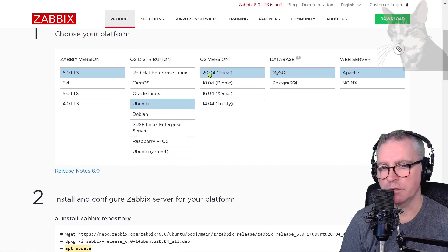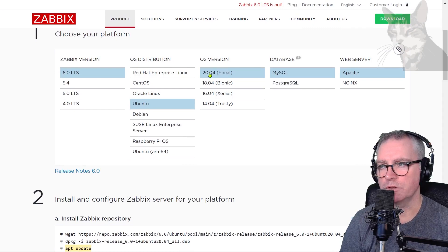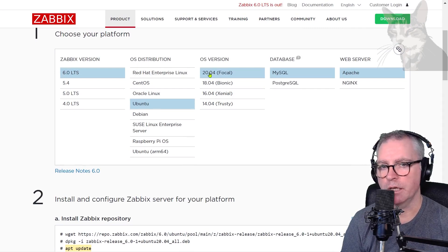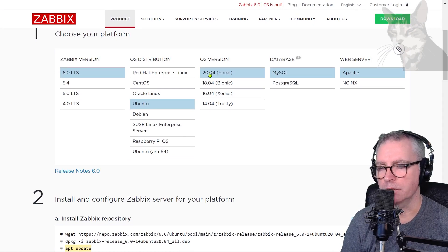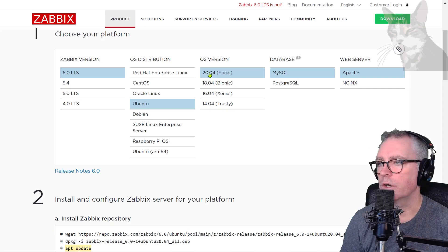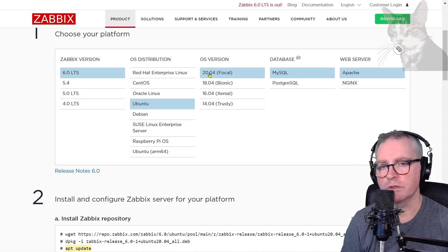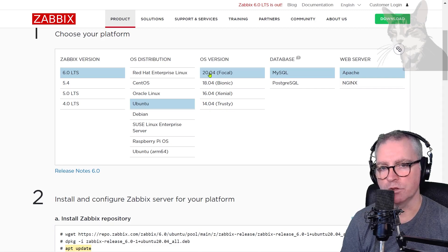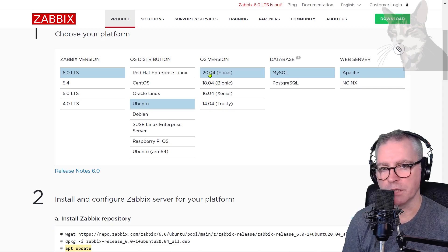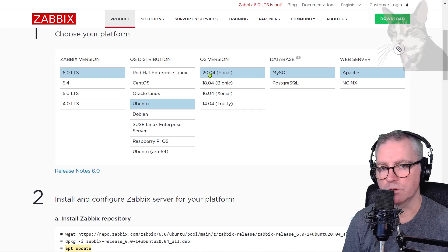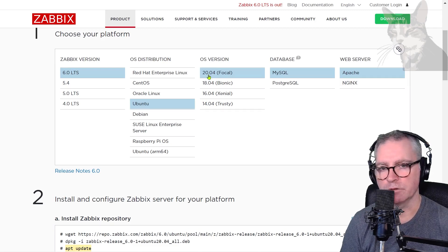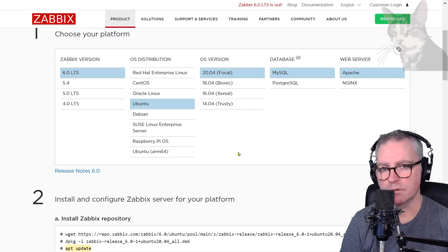Also note that I have chosen Ubuntu 20.04. At the time of creating this video, 22.04 LTS has not been released, but it is very soon to be. So if the option is there, then you can choose that option also. I will update my documentation in the course to support any changes for 22.04. Excellent.